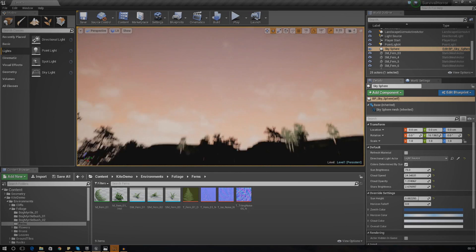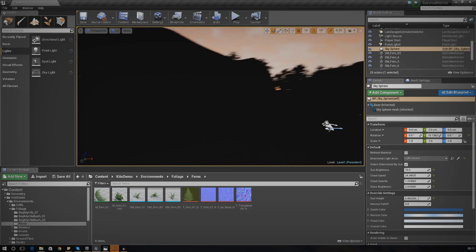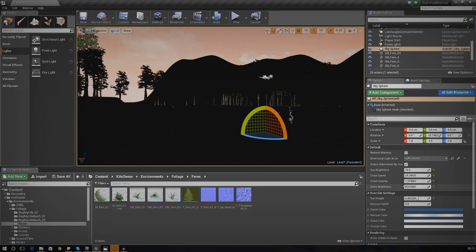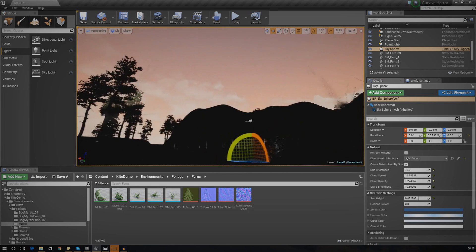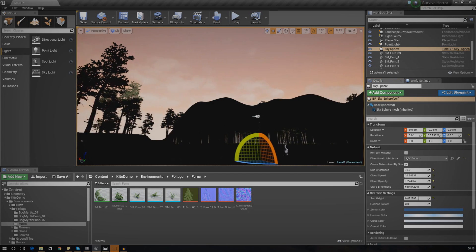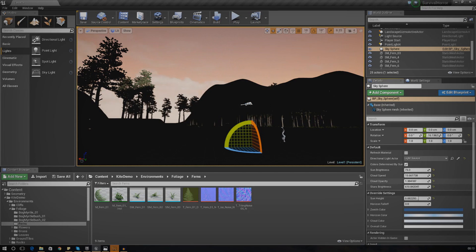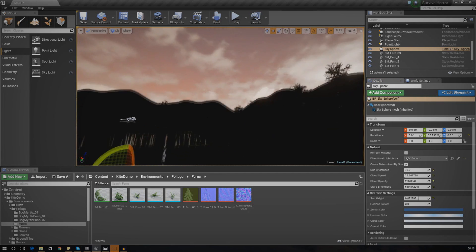There are a couple of different settings you can play around with for the sky sphere. For example, you can change the star brightness to make it more of a nighttime scene — in the details panel with the sky sphere selected, turn up the sky stars brightness. You can also adjust the cloud speed — turn it up for super fast or slow it down for realism — and you can play around with the cloud opacity as well.